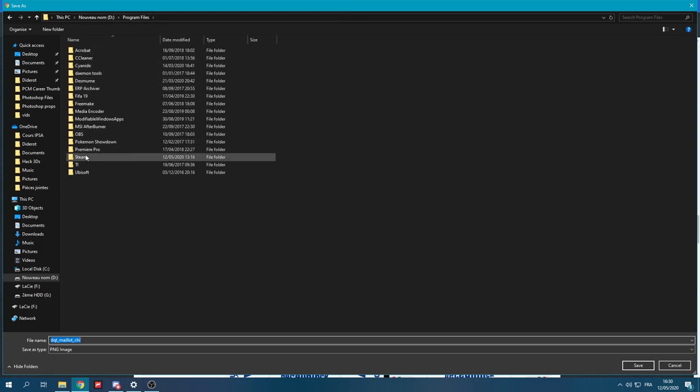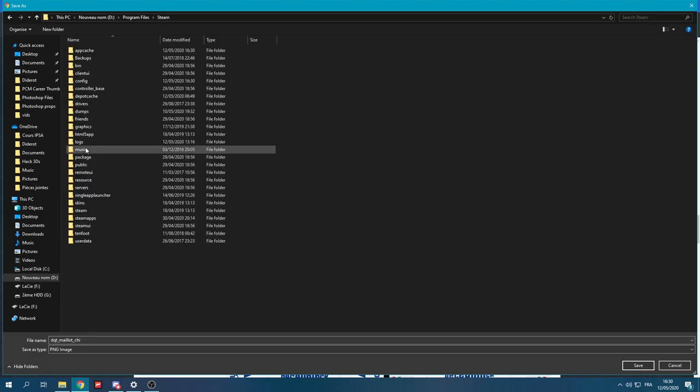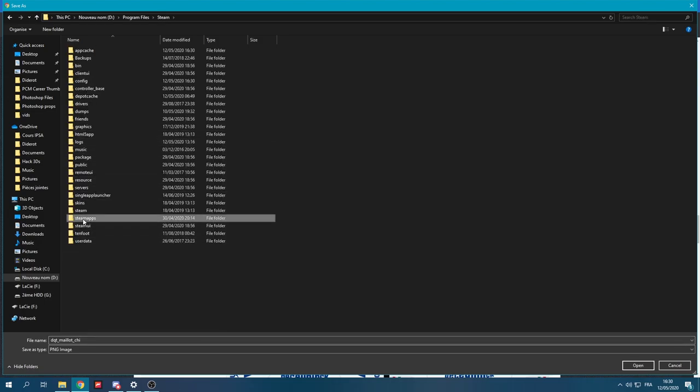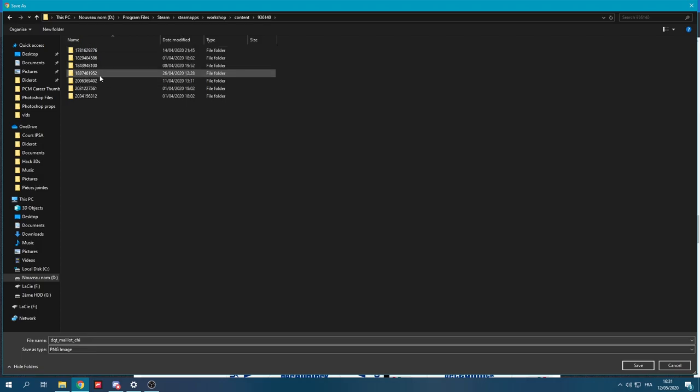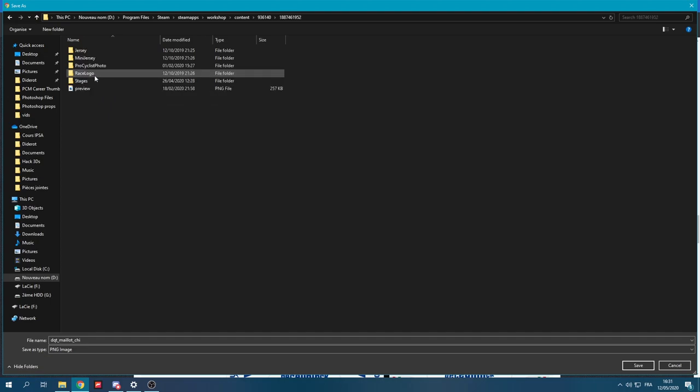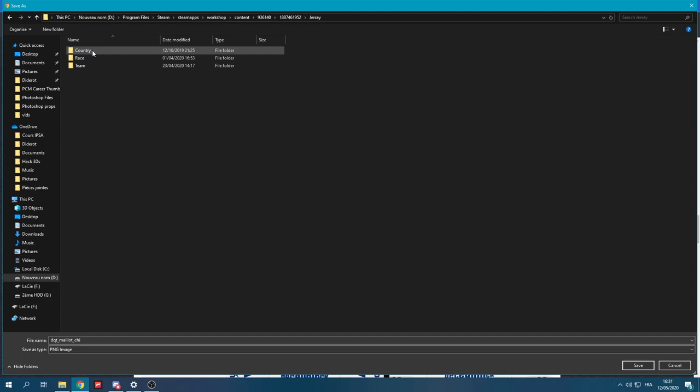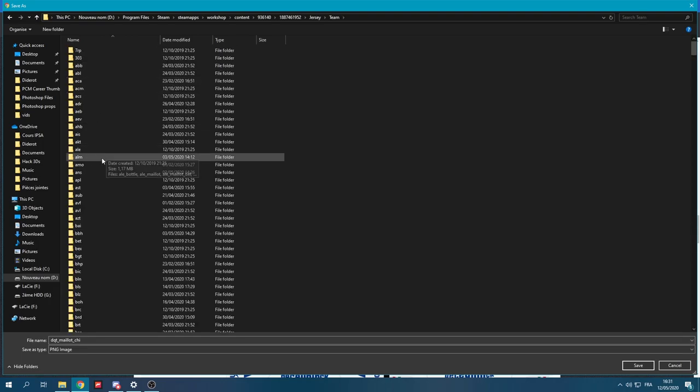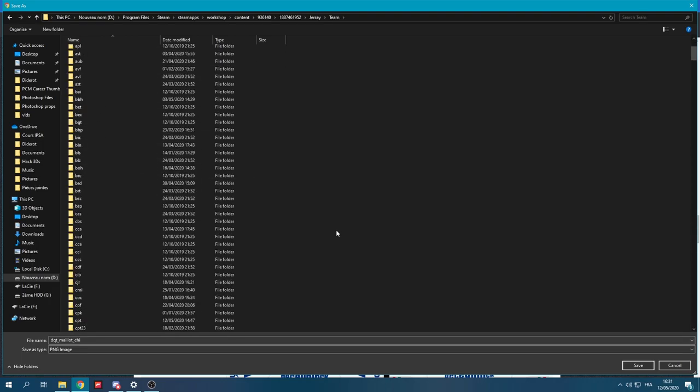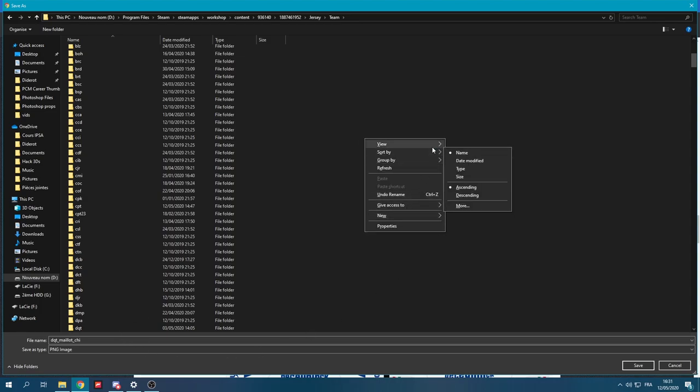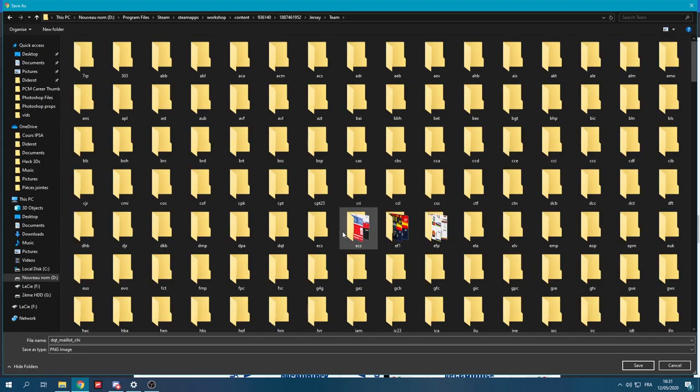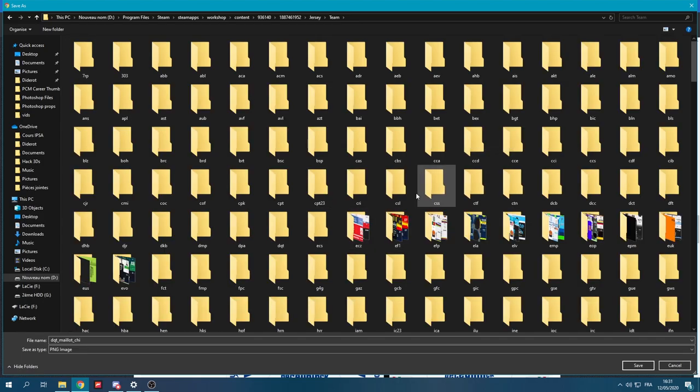So, you're going to right-click on them. Enregistrer les images, which is download the image, I think. It does make sense. And so, it directly put me where I wanted. But you're going to go, once again, to program files, Steam, Steam apps, workshop, content, 936,140. Once again, the 2020 World DB is 1887, 46, 1952.